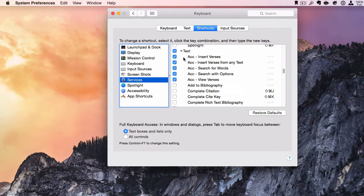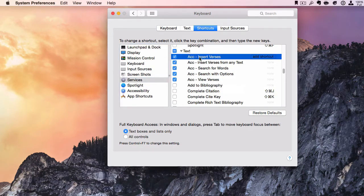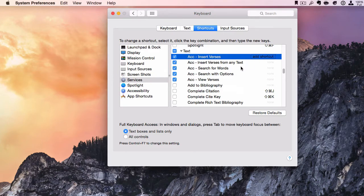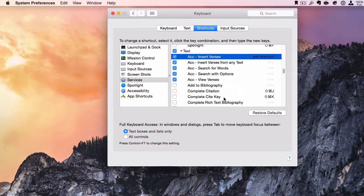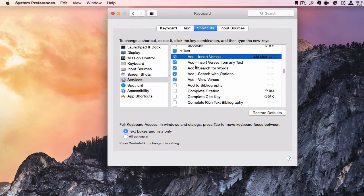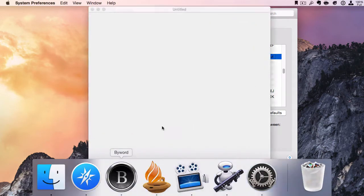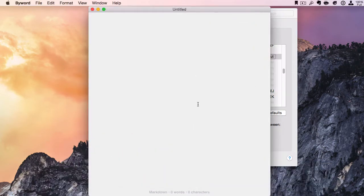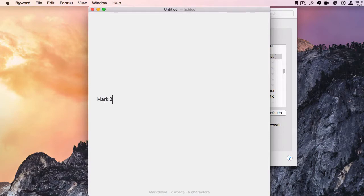From here we can add keyboard shortcuts to these, or you can type out a reference and right-click, and these will be available. Let's go to ByWord and type in Mark 2:3.